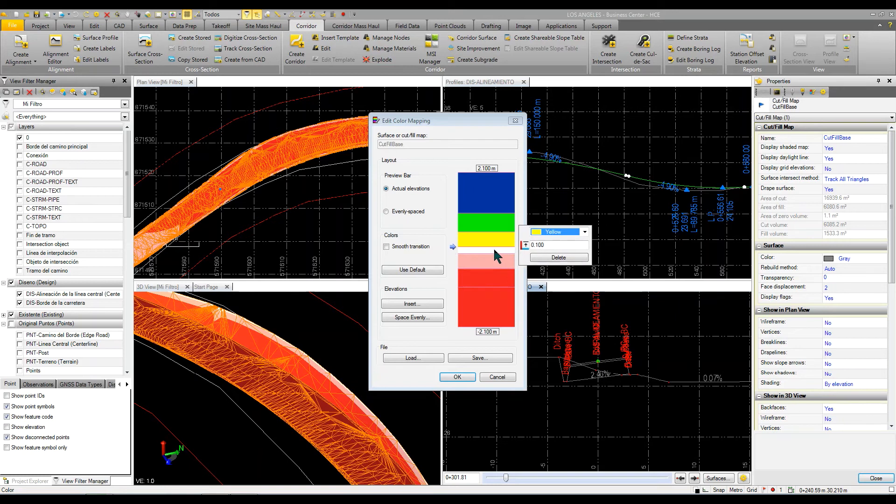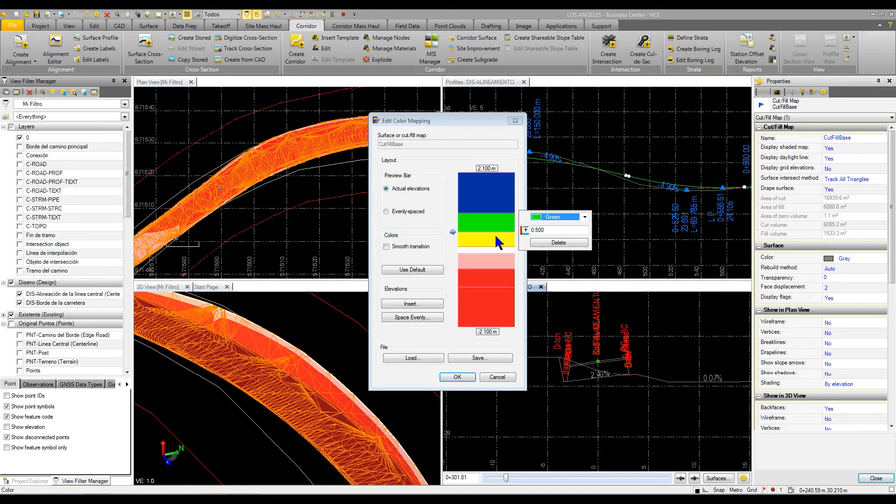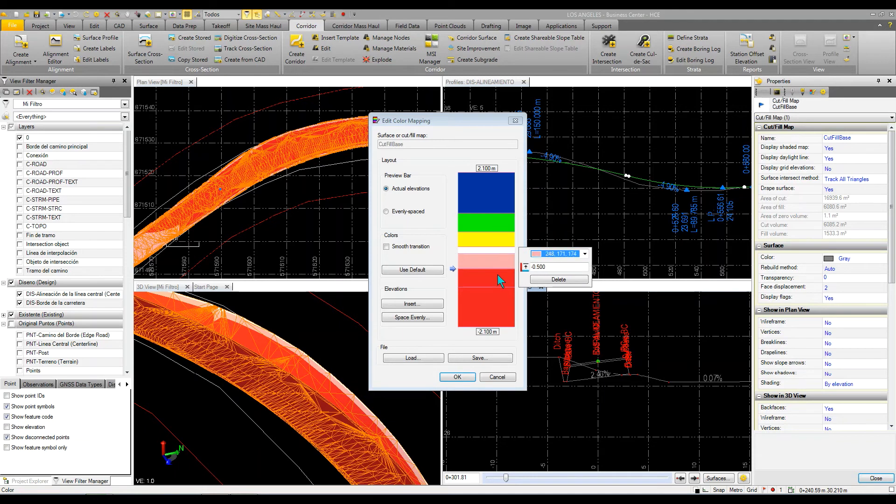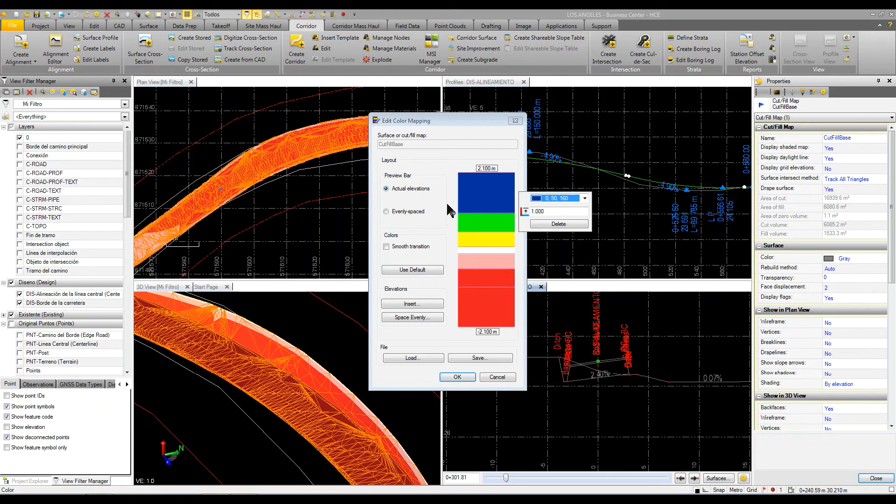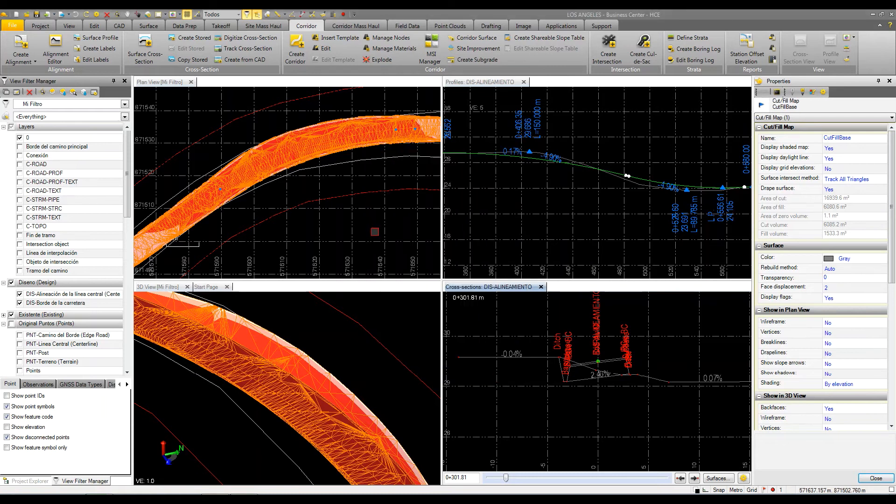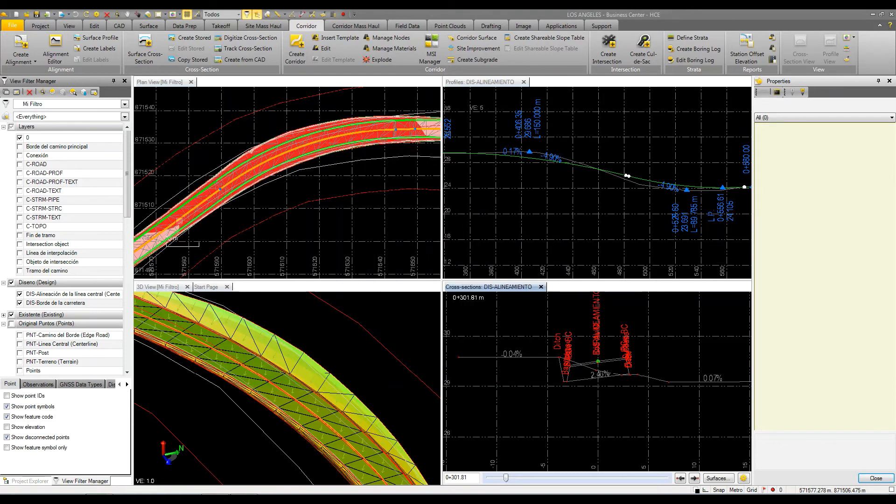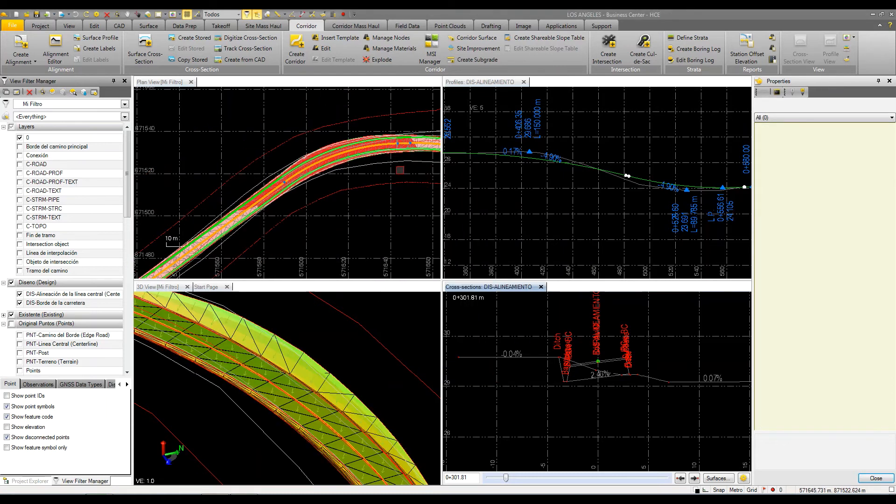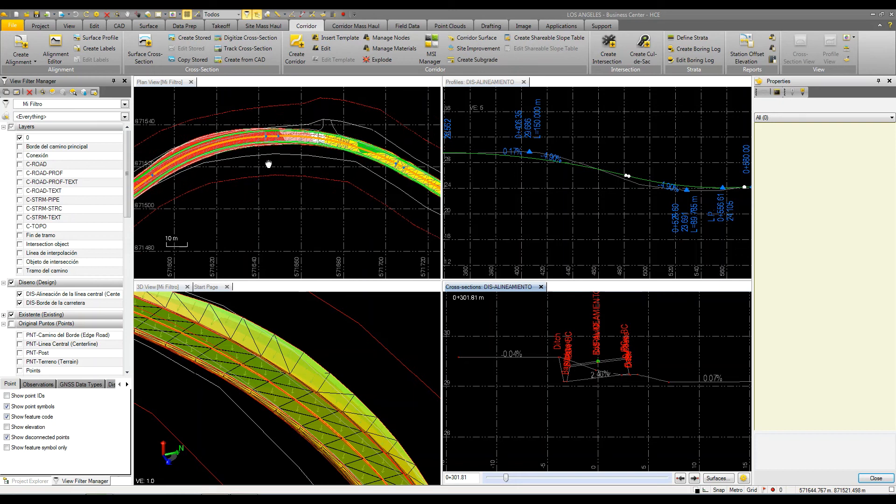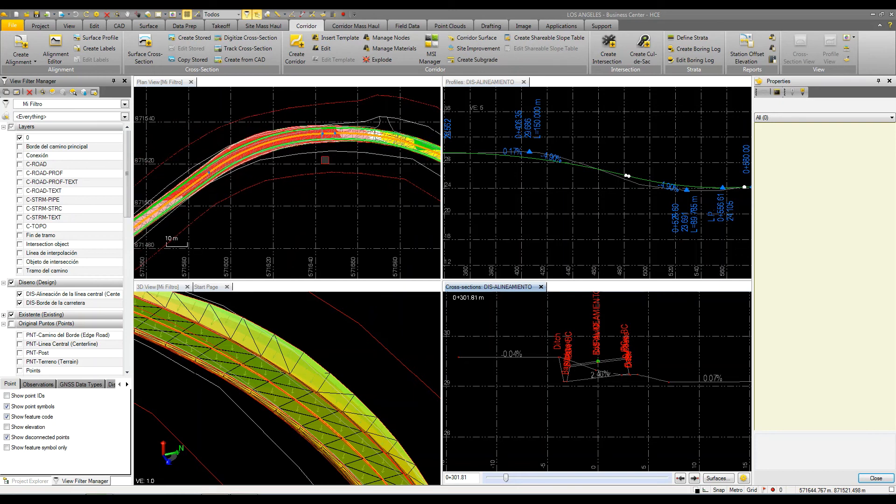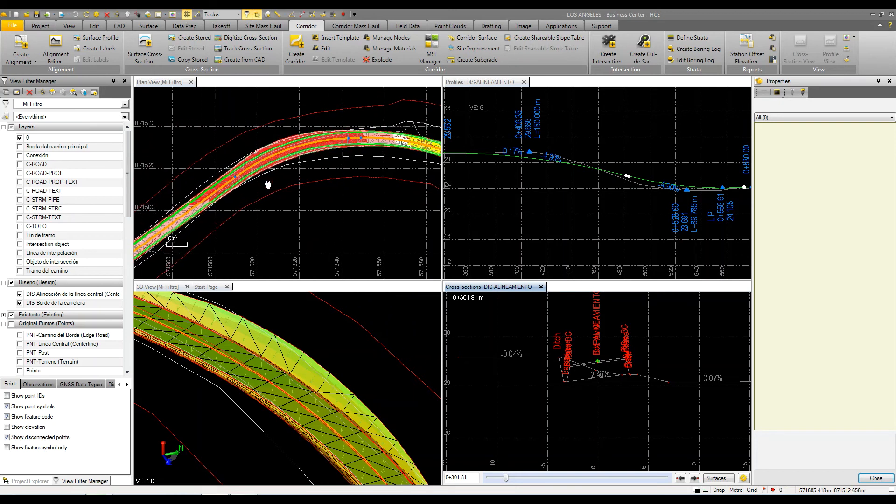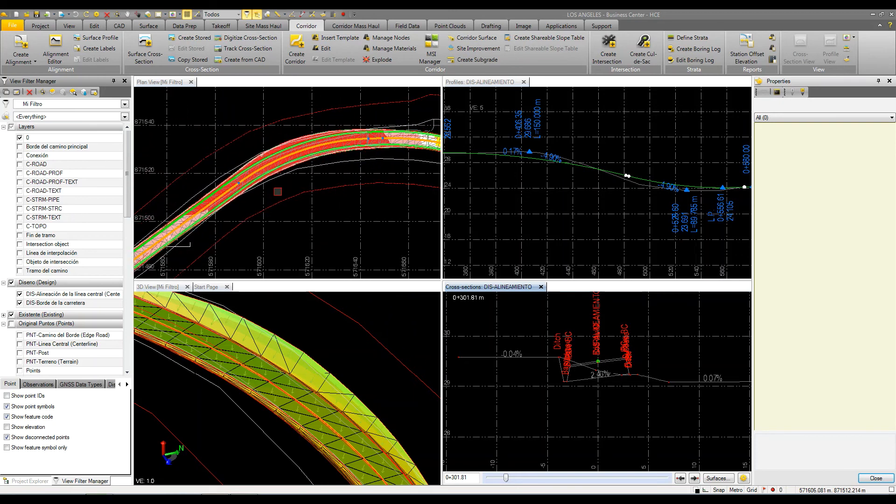And then within a half a meter, I'm going to go yellow to green, a half to a meter is all green. And then the same thing, I just go red on the other side. By doing that, what I'm able to see is easily identify where along my corridor I have either greater than a meter of cut or fill. So in this particular case, I want to make an adjustment.